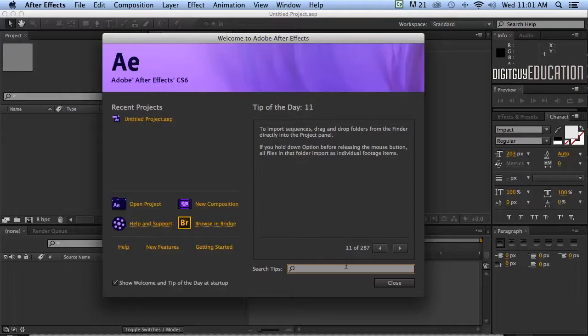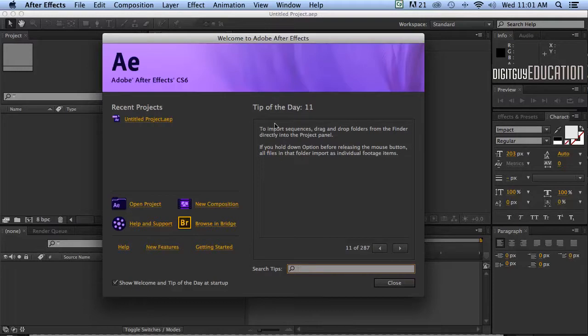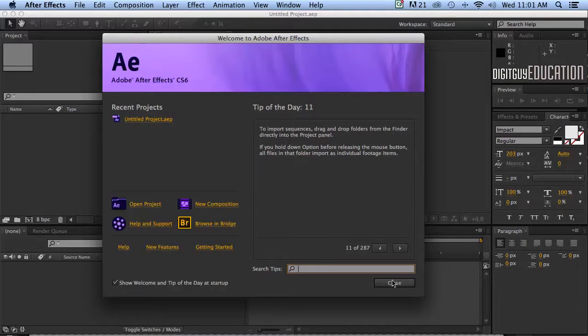Now After Effects is often referred to as Photoshop on steroids. I still don't know what that means but anyway here we are in After Effects. I've just clicked on the icon in the dock and it opens up like this and with all Adobe applications you get this welcome screen. So let's just get rid of that. I find it a bit of a pain really. It's only really good for opening previous projects but we haven't got any so I'm just going to close that down.